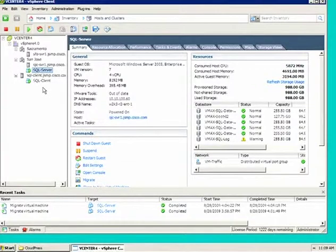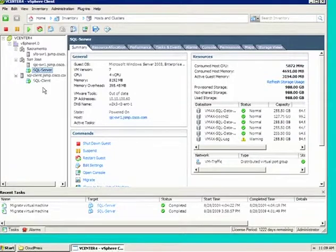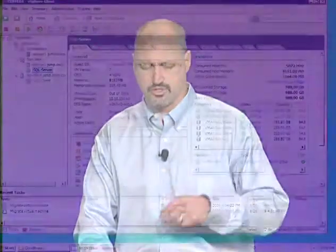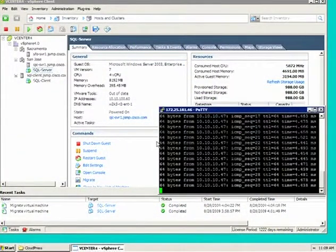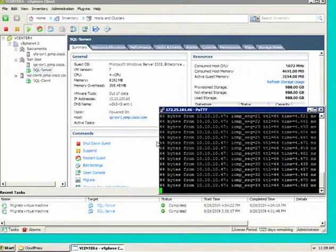To get a sense of how much time it takes data to actually move from a data center in San Jose up to a data center in Sacramento, we can do what we call a simple ping test. This is a network tool that you click and it'll ping out, send a packet of data out and back, and measure the time. We see here it's about four and a half milliseconds. All things being equal, that's about 200 kilometers or about 125 miles.